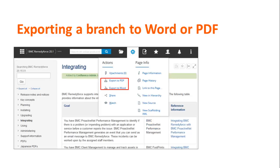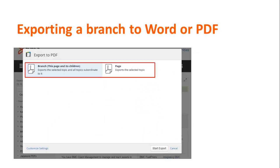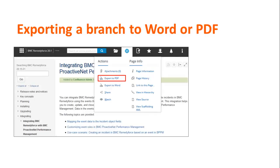To export content to Word or PDF, you must log on. For example, when you are on the homepage of the integrating branch and you export to Word, only the current page is exported. However, if you export the homepage of the integrating branch to PDF, you can export only the current page or the current page with all of its subpages. To export only the topic, navigate to the topic and then select export to PDF from the tools menu.